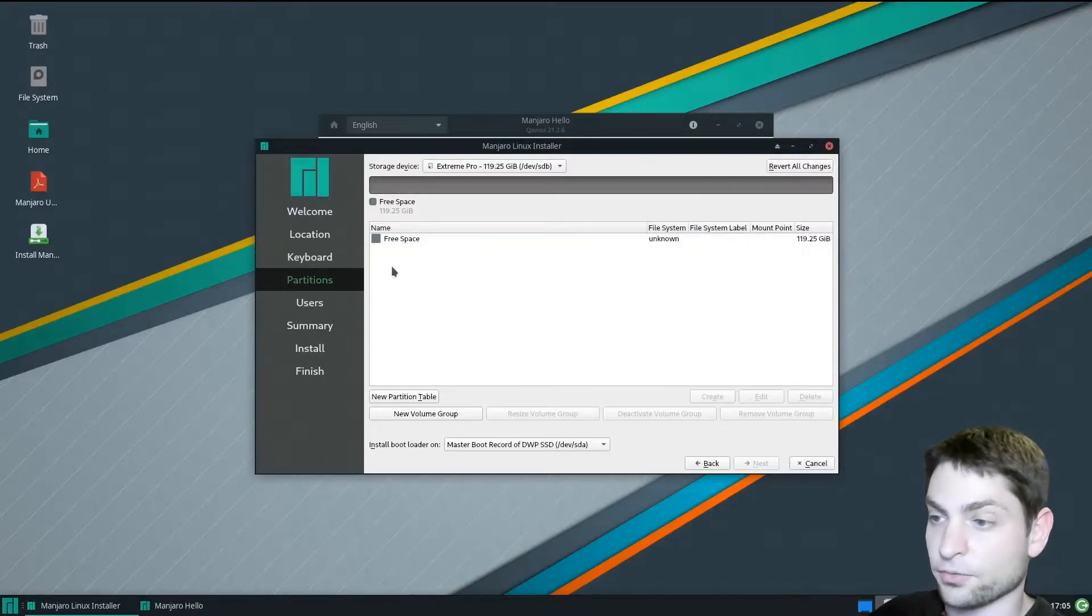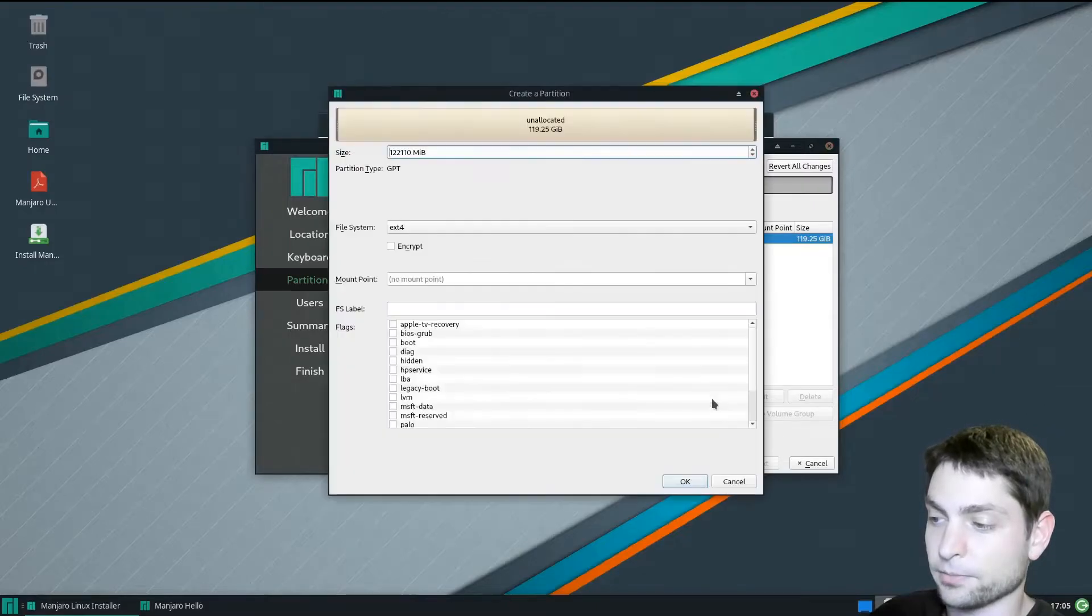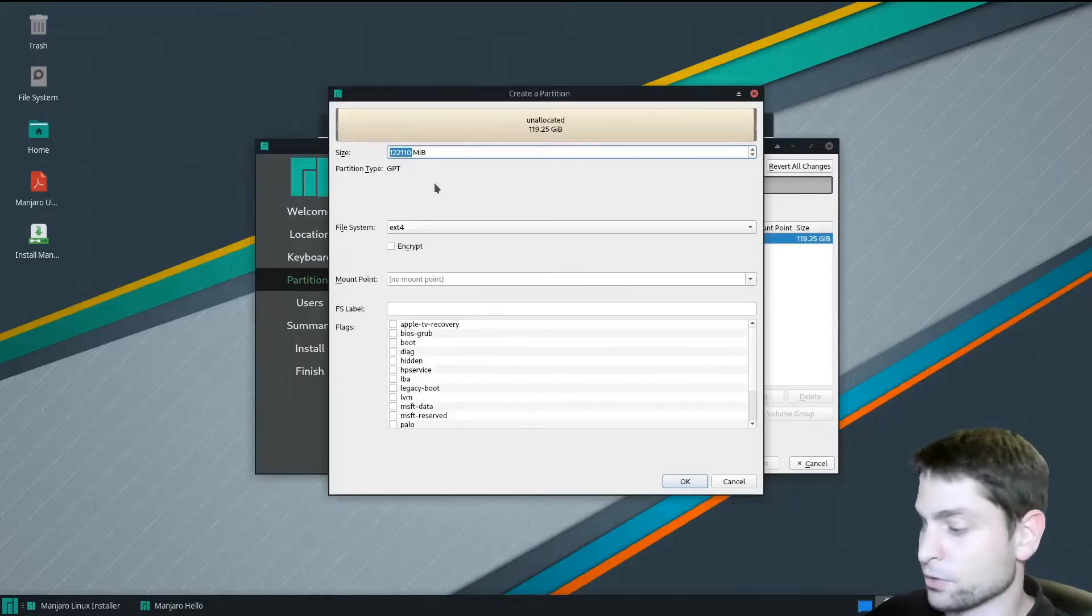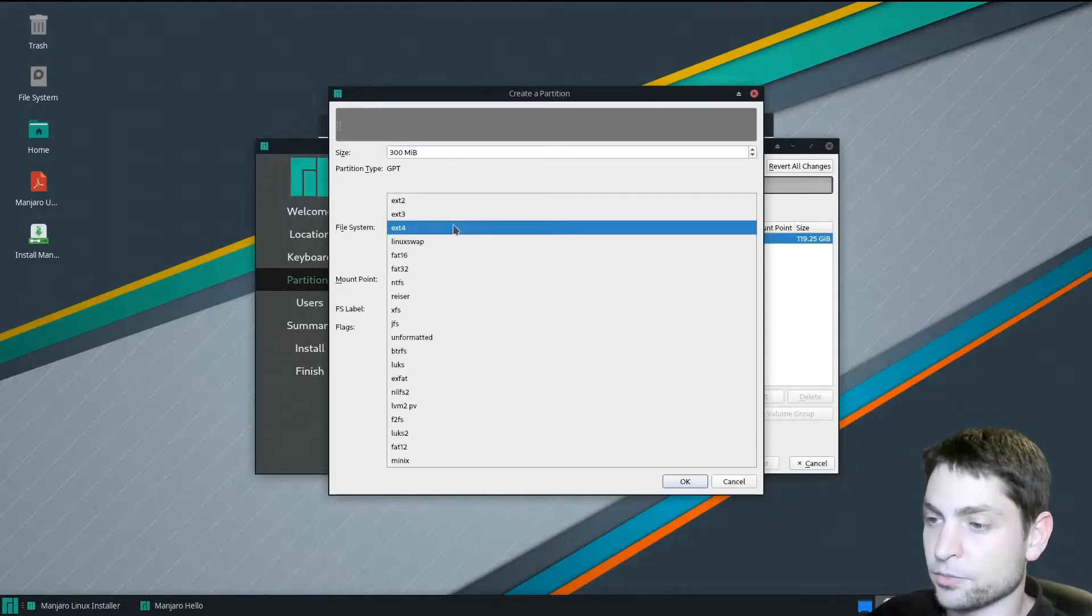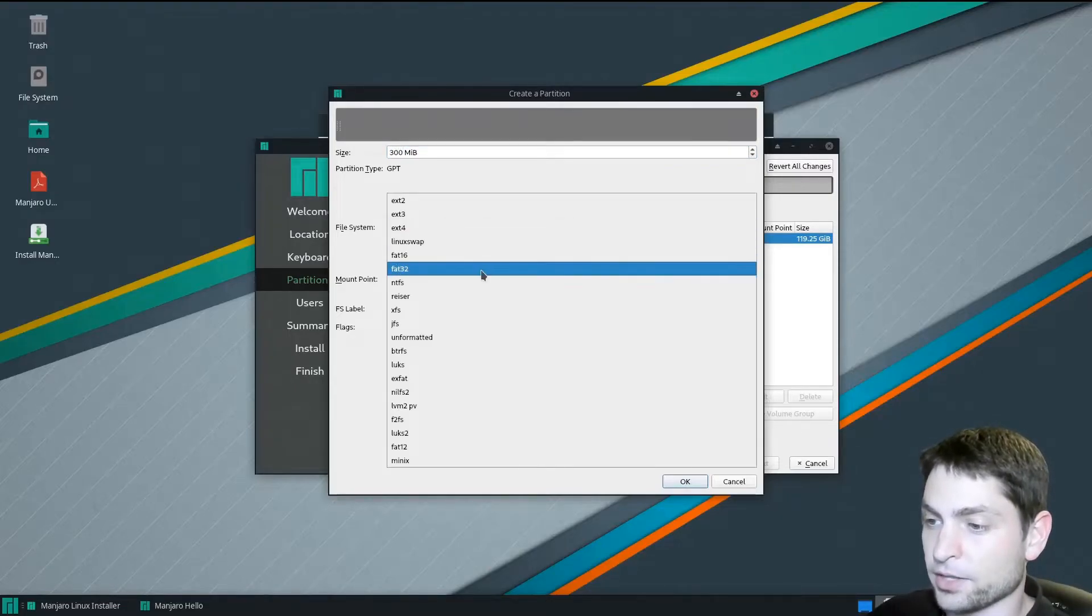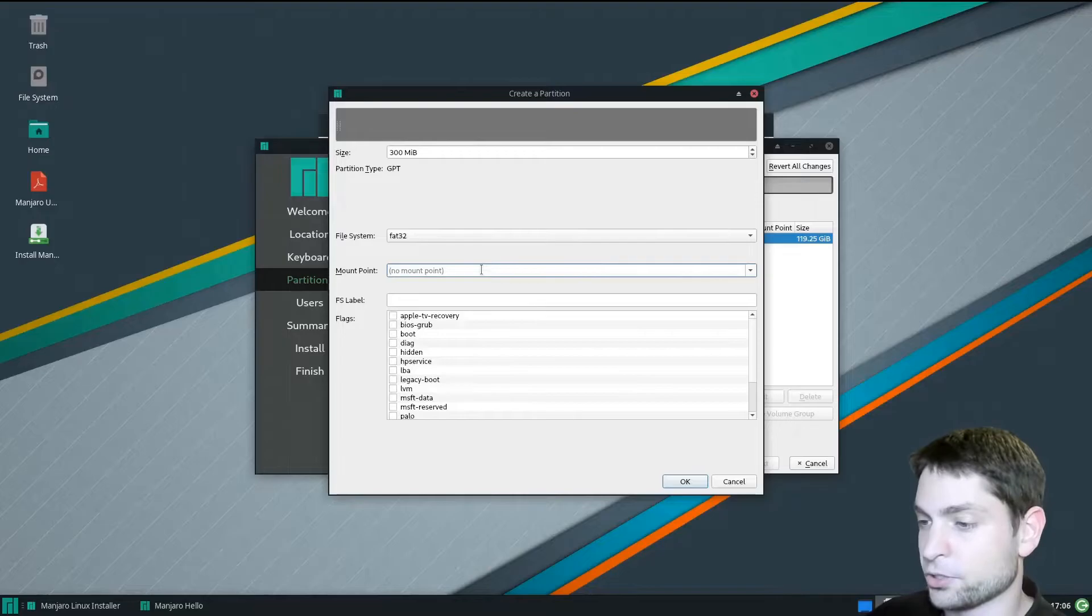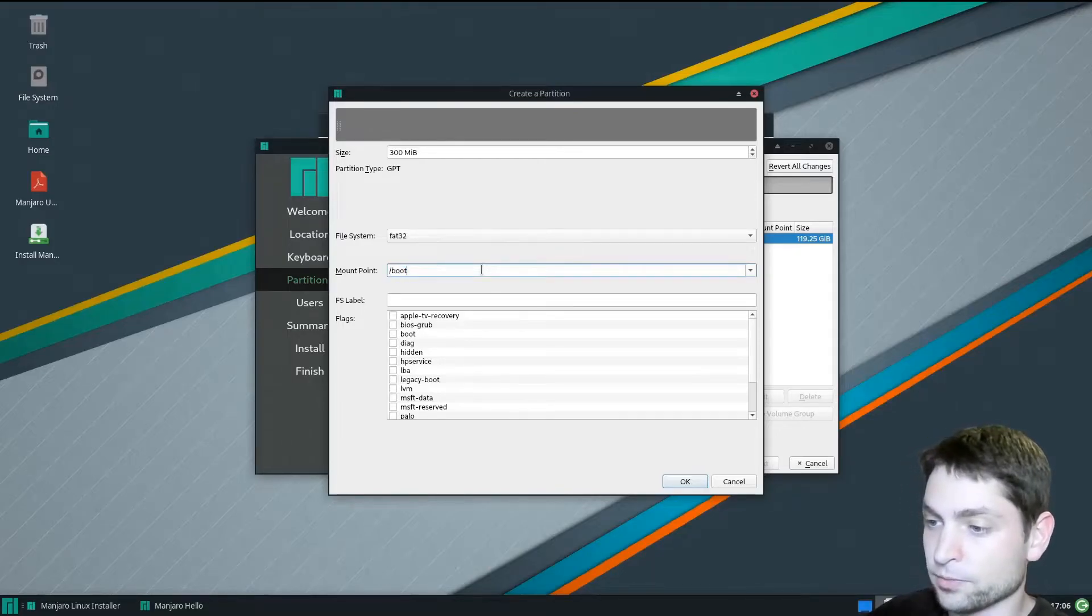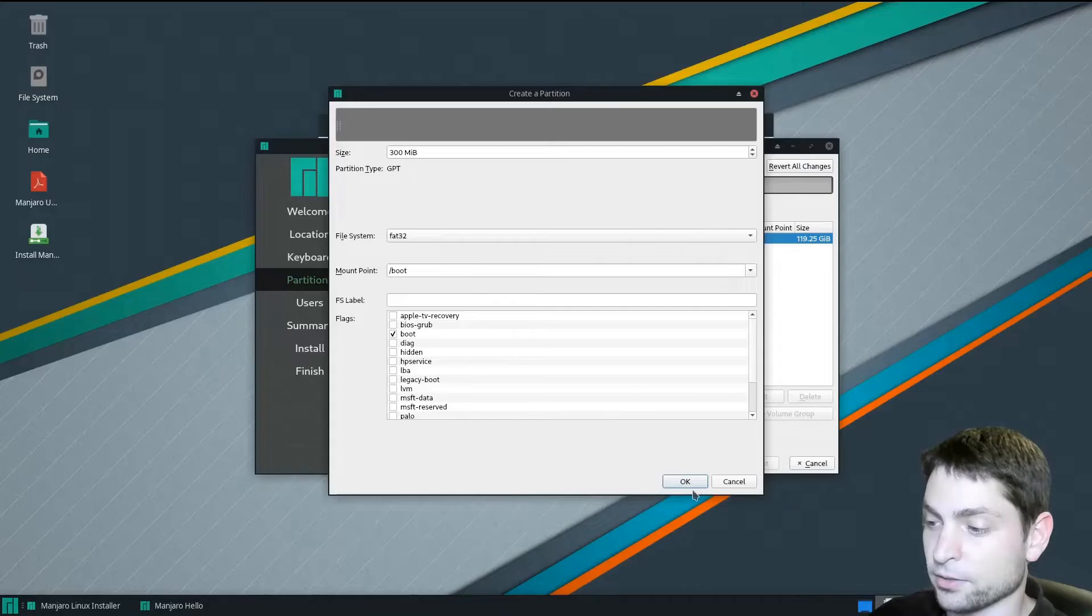Now select the free space, select create. The first partition will be the boot partition. Let's set size to 300. File system should be FAT32. Mount point should be /boot. And set the boot flag. That's it, okay.